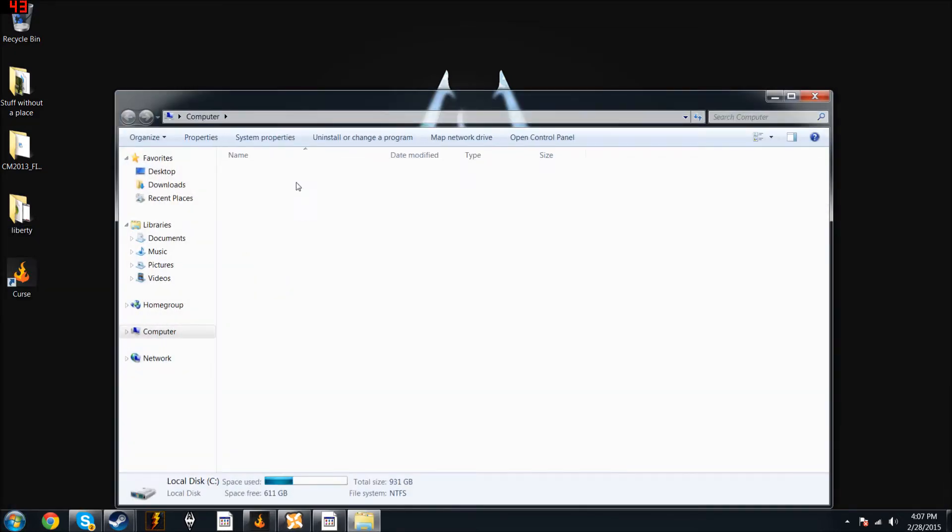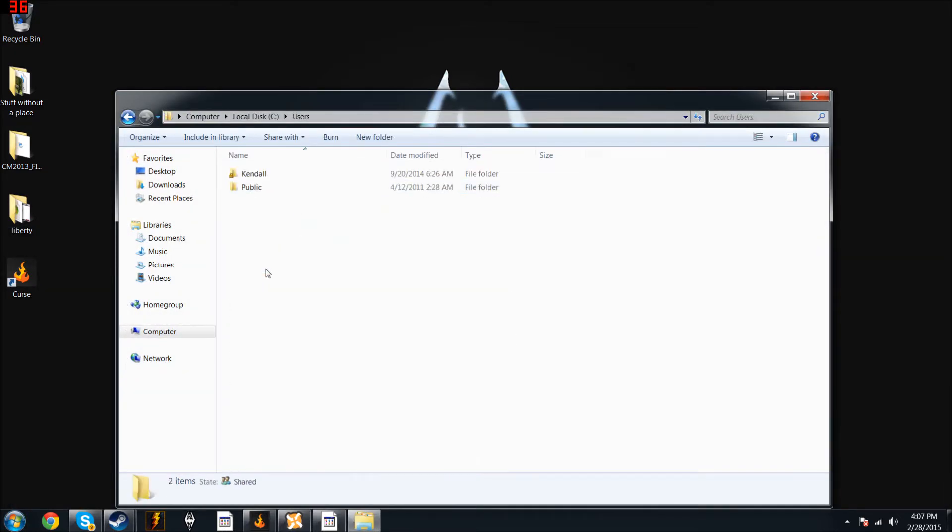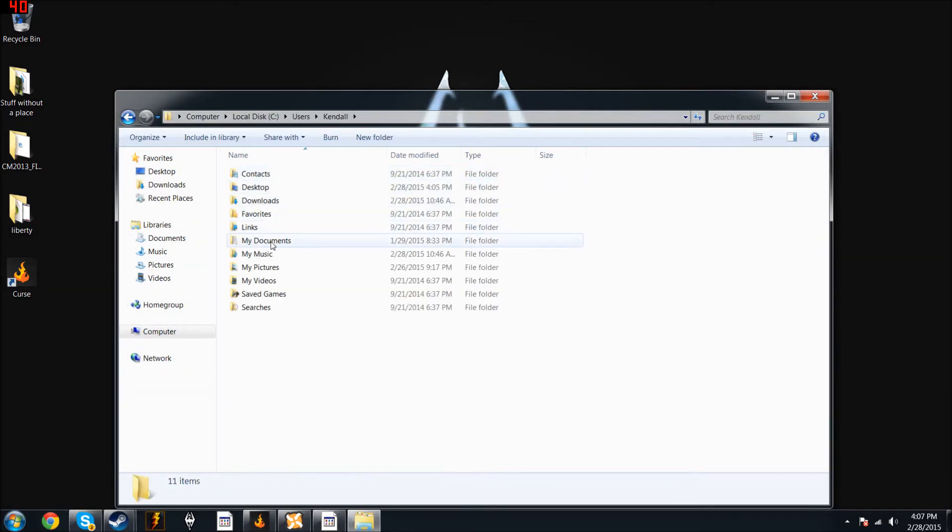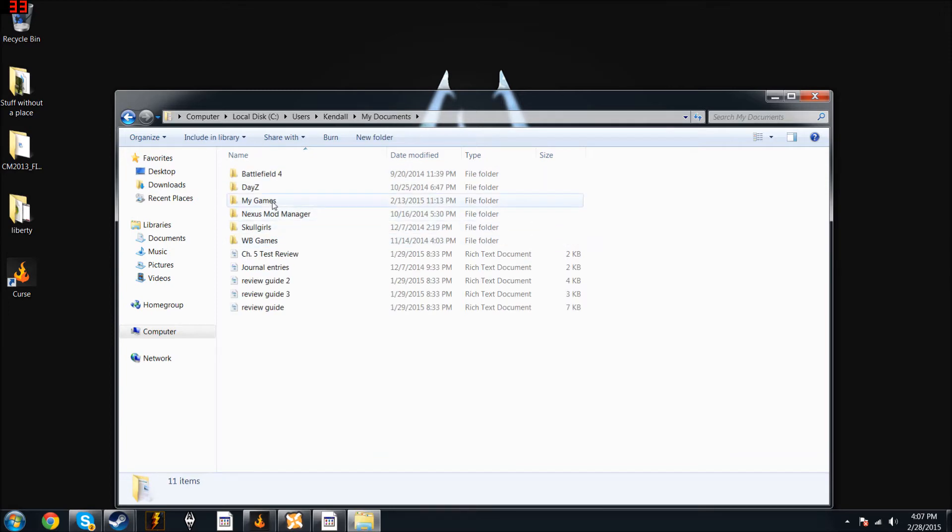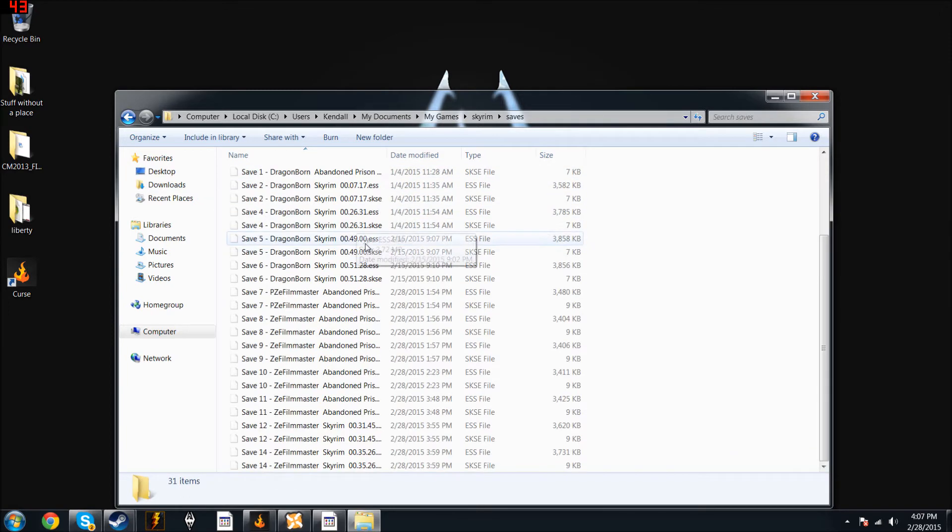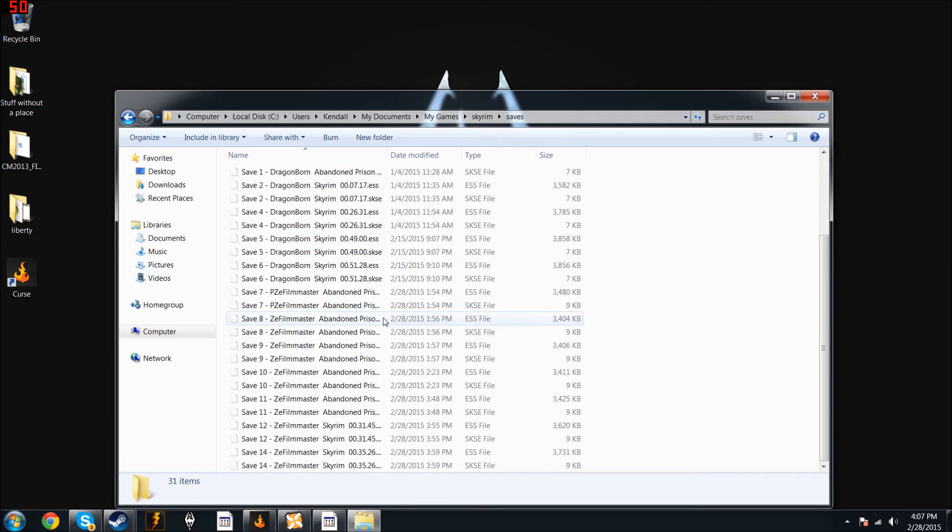You go to your computer, your disk, users, your username, my documents, my games, Skyrim, and saves.